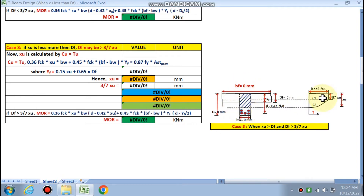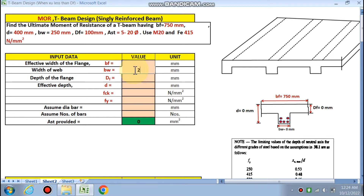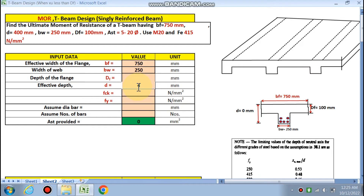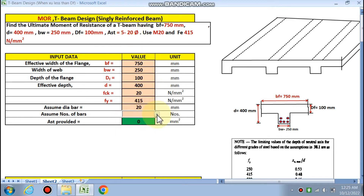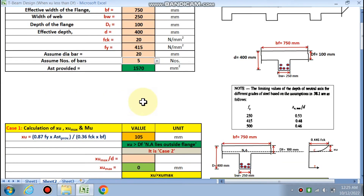Let's start entering the data. Effective width of the flange BF is 750 mm, BW is 250 mm, depth of the flange DF is 100 mm, and effective depth is 400 mm. You just need to fill your data in the pink cells. FCK is M20, FY is Fe415, bar diameter is 20 mm, number of bars is 5, so AST provided is calculated as (π/4) × d² × number of bars = 1570 mm².